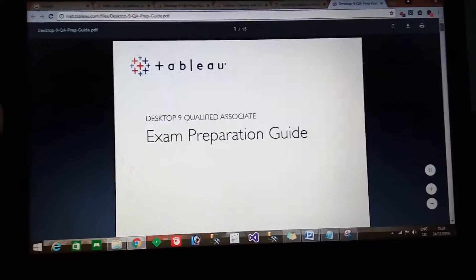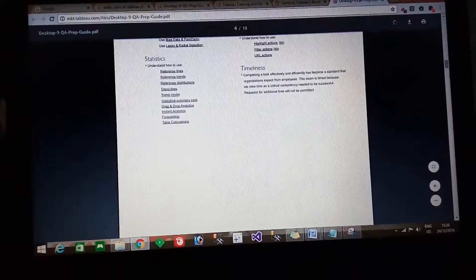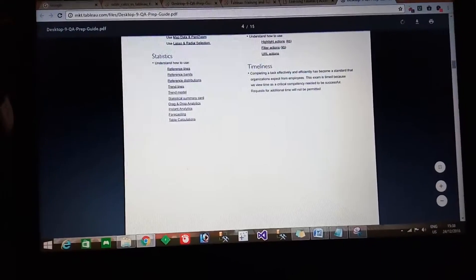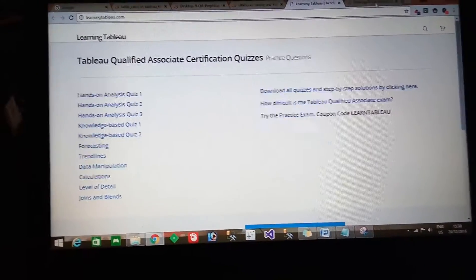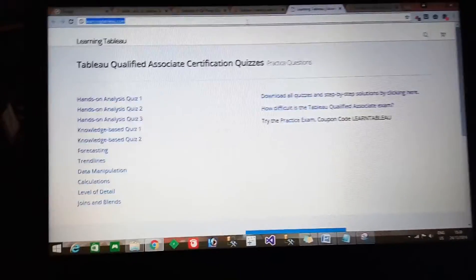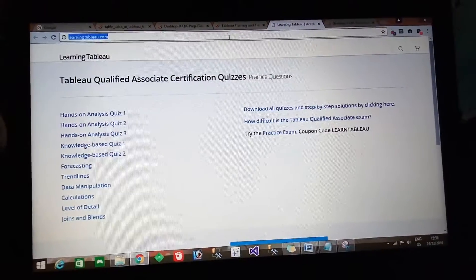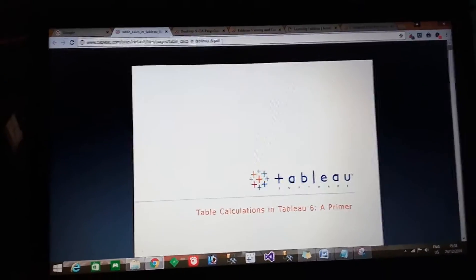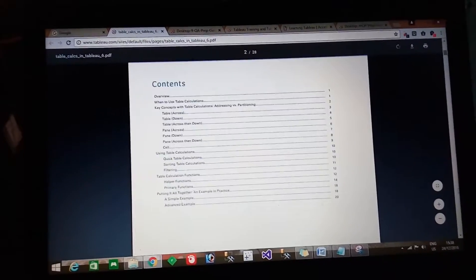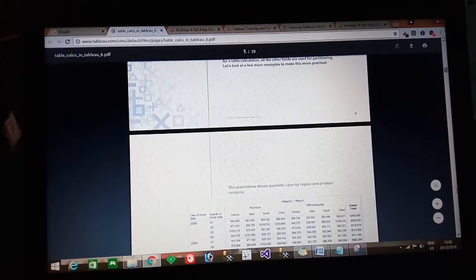Next, go to the preparation guide, which contains all the categories, sample questions, and hands-on exercises — prepare all of those. There is also a good quiz website that gives a clear idea about everything. For table calculations specifically, go through the website I recommend — it has a lot of examples. I will share all the links in the description. Please watch them and have a great day.